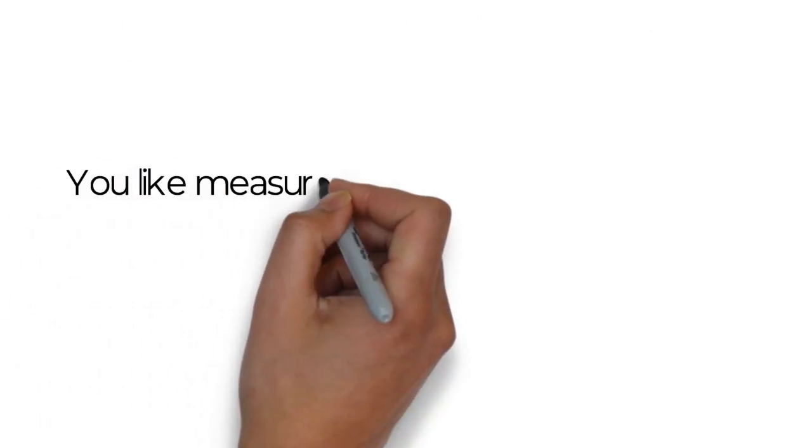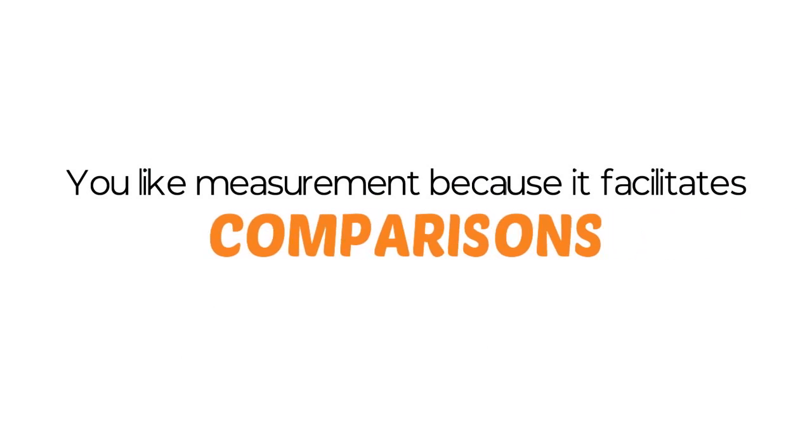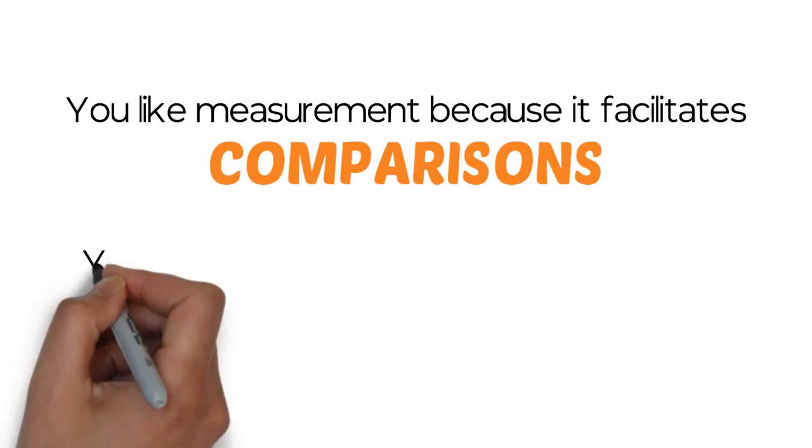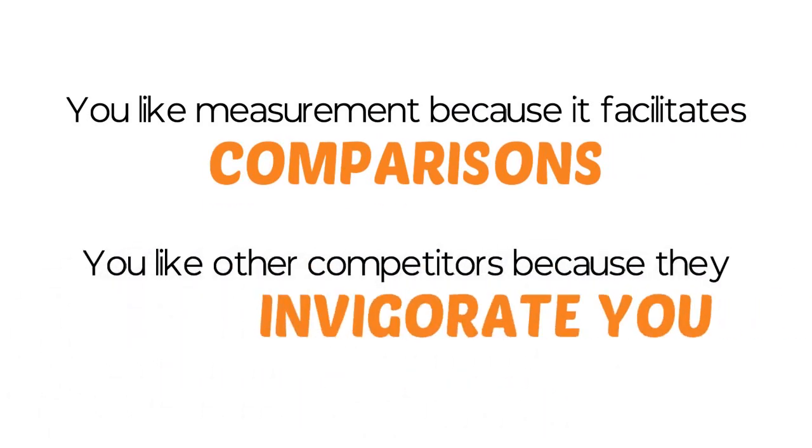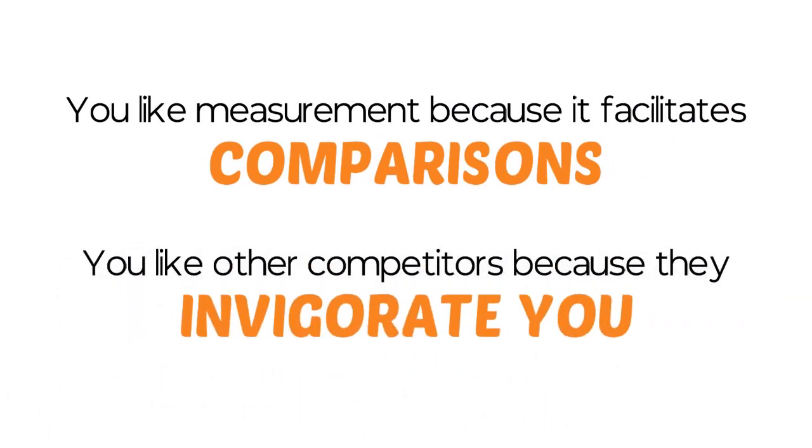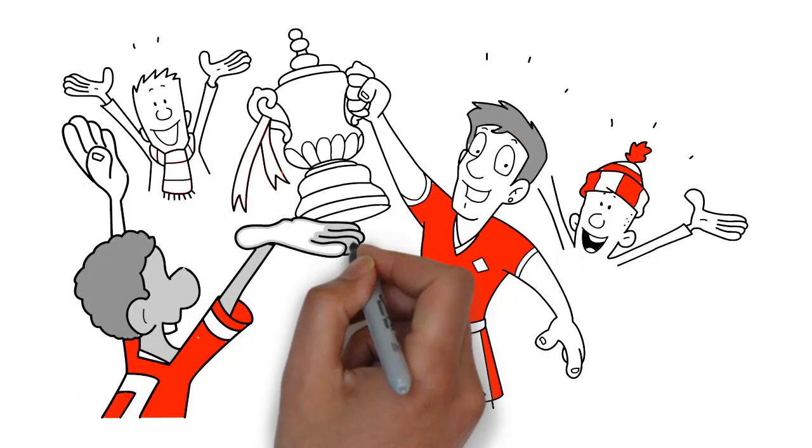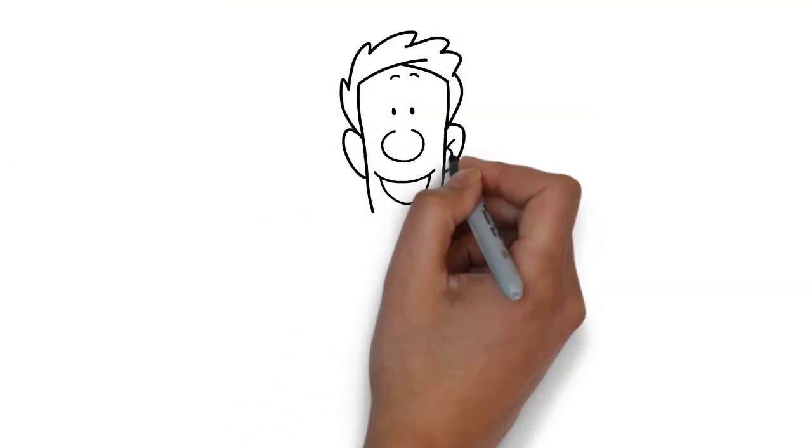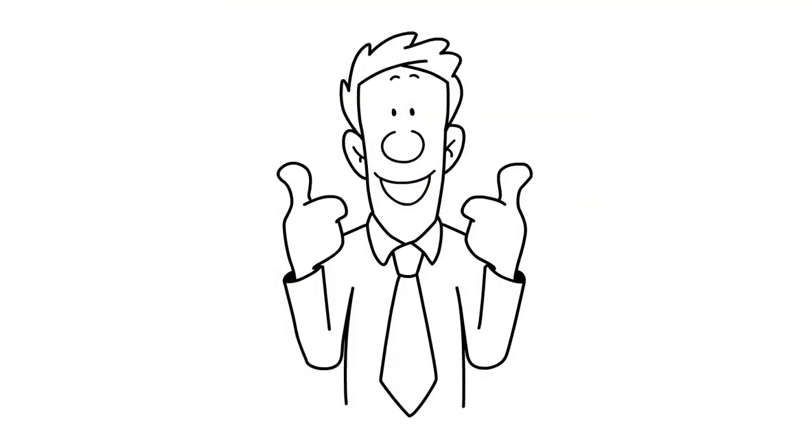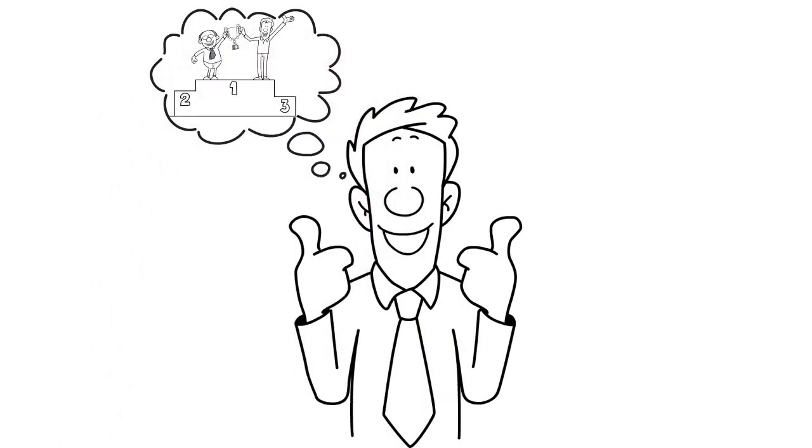You like measurement because it facilitates comparisons. You like other competitors because they invigorate you. You like contests because they must produce a winner. You particularly like contests where you know you have the inside track to be the winner.